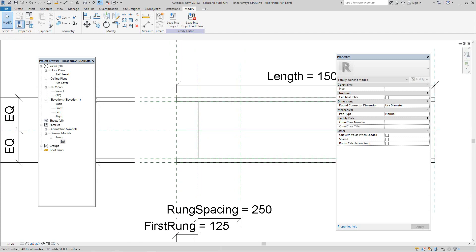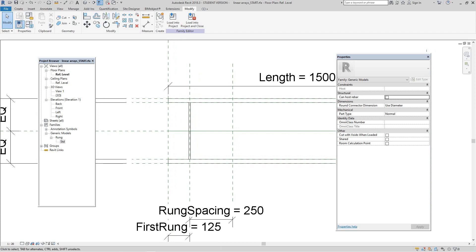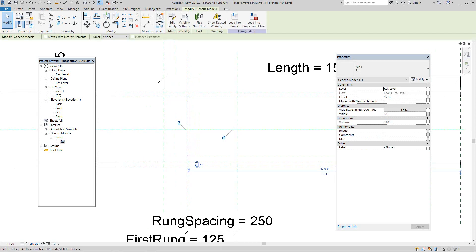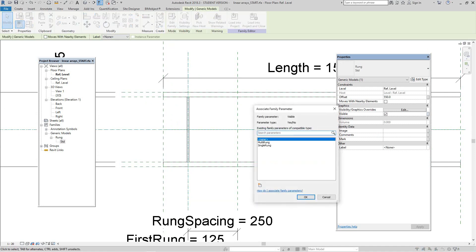Now we also need to make sure we give it the correct visibility parameter, so select the family. And we can see that it's not linked to the visible parameter, so we'll select it and we'll select multi-rung here and say OK.